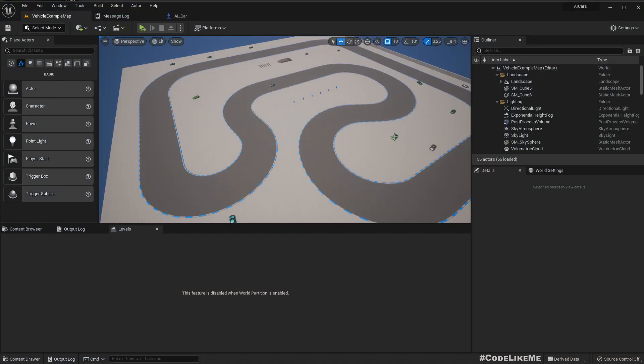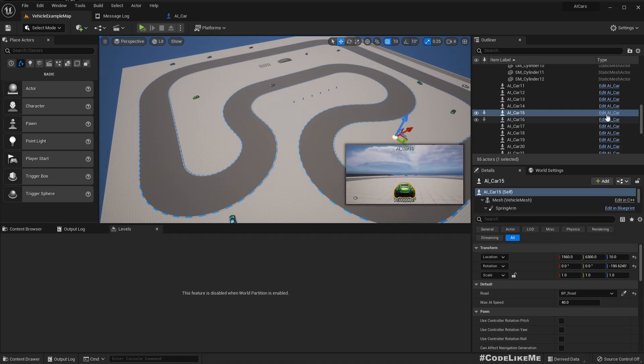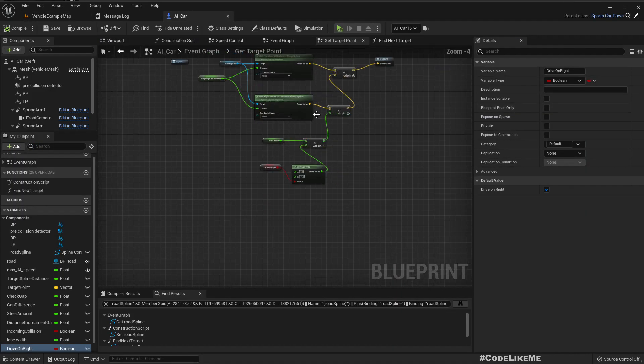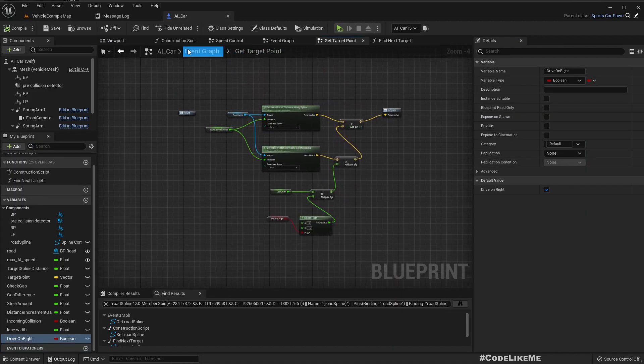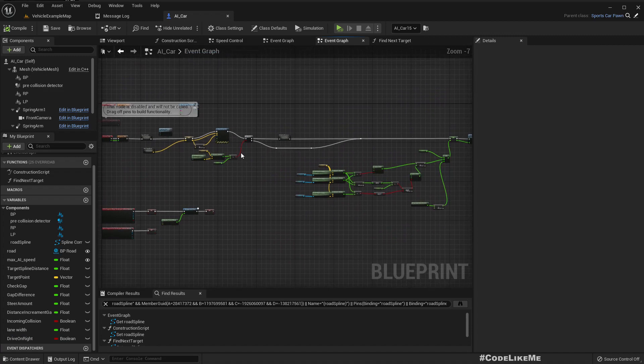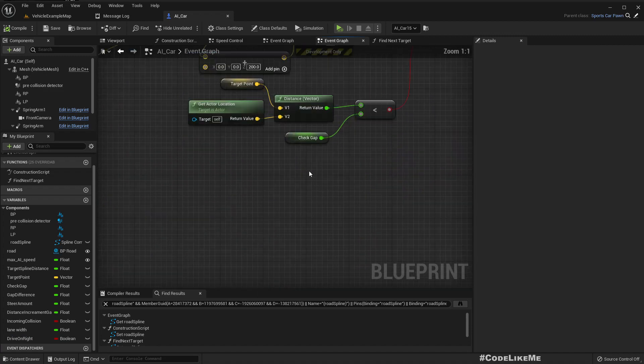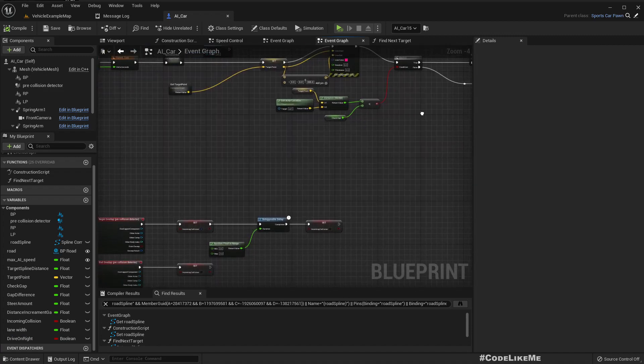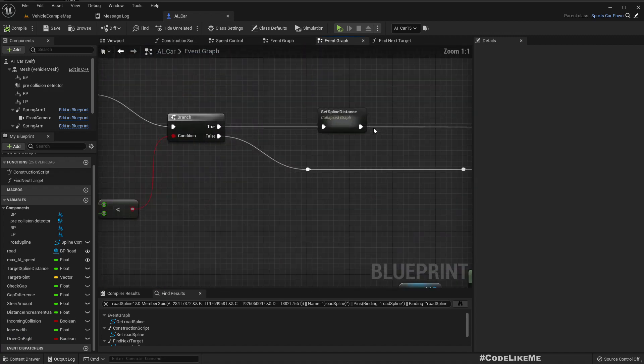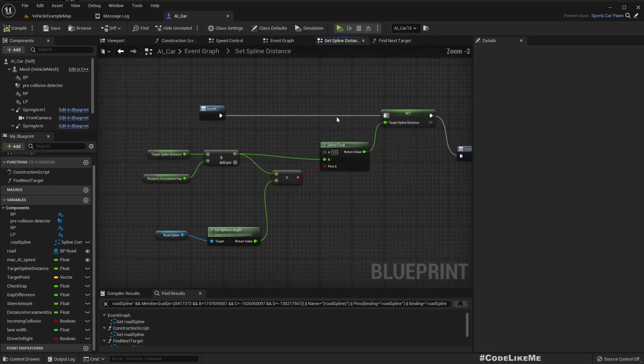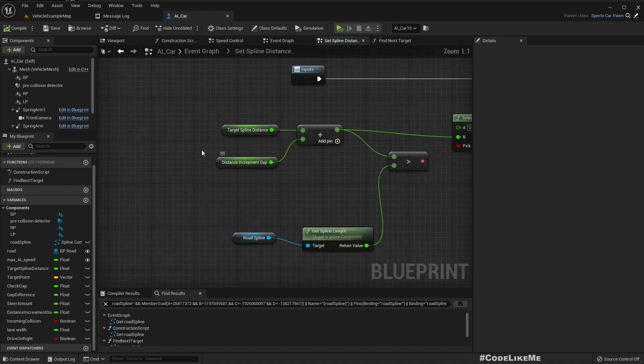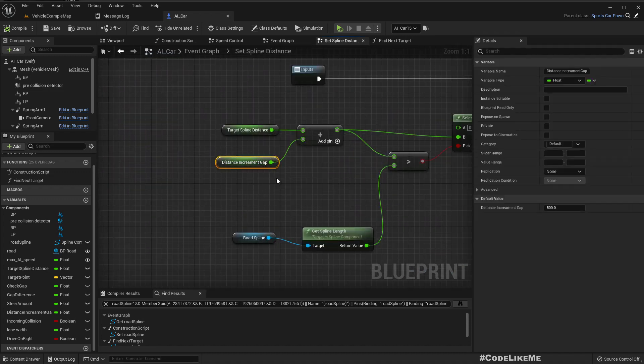Let me open one of the club cover blueprints. The driving direction is decided based on this distance increment gap. If this is to become negative, the car should be driving backwards, but that alone will not do it. We will have to do some other changes as well.